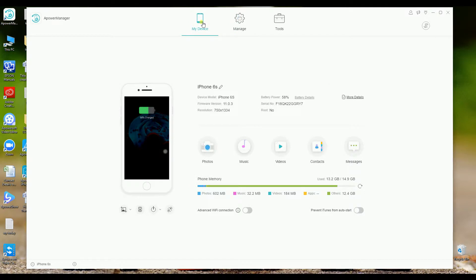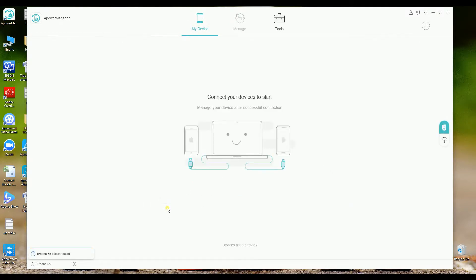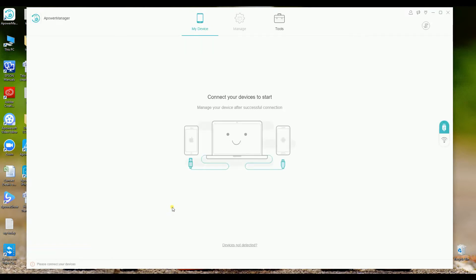Once you're done, just simply go to my device and then disconnect your old phone. After disconnecting, you may now connect your new phone.